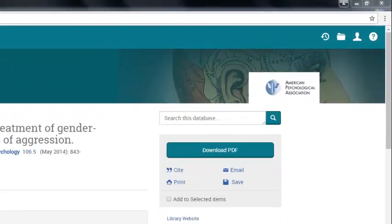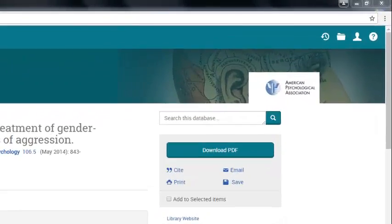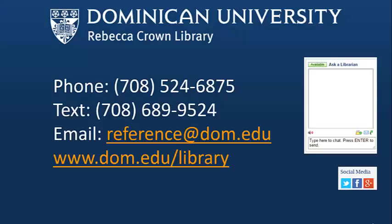Click the Download button to access the full text if one is available. This concludes our tutorial. If you need more help finding empirical studies in other databases, call, text, email, or chat with a librarian. Thank you.